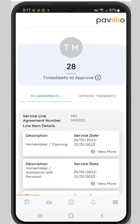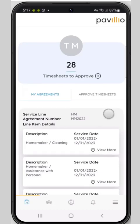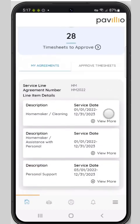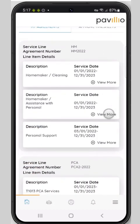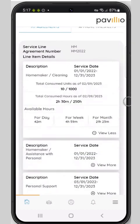Coming into the home screen, we're going to see timesheets to approve and all the associated service agreements for that client. You'll also be able to see usage information and available time.